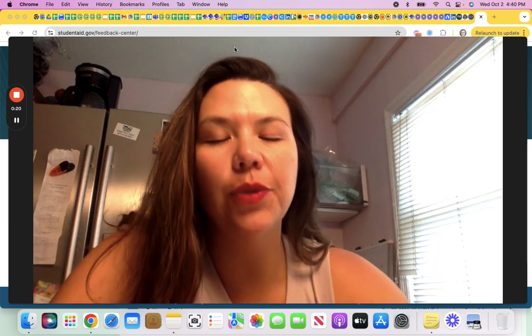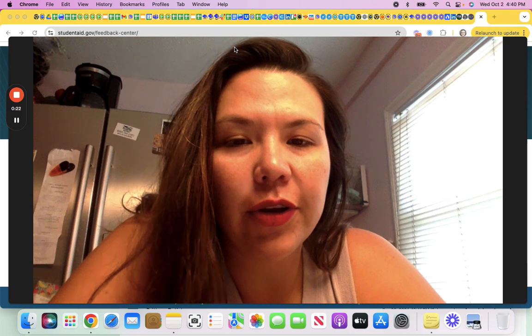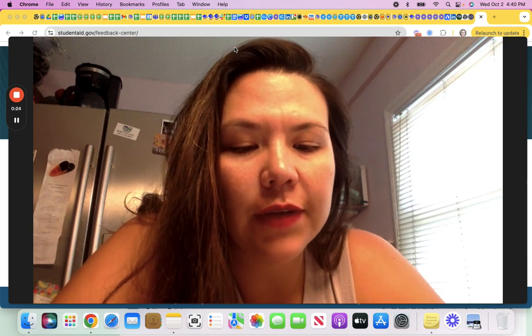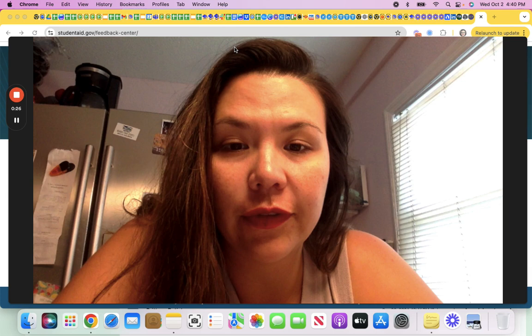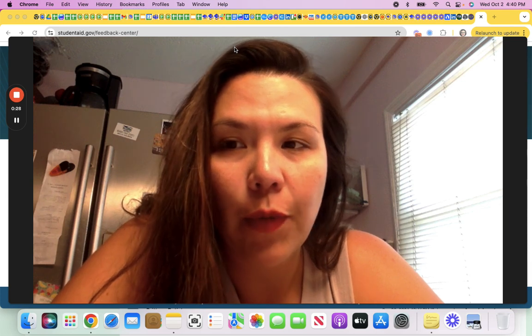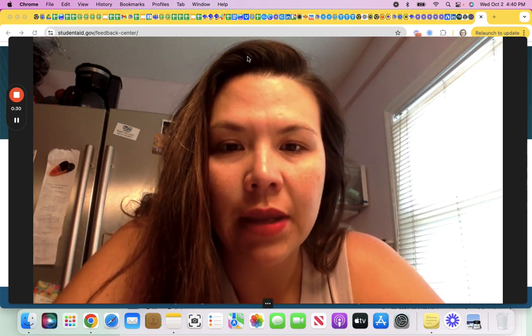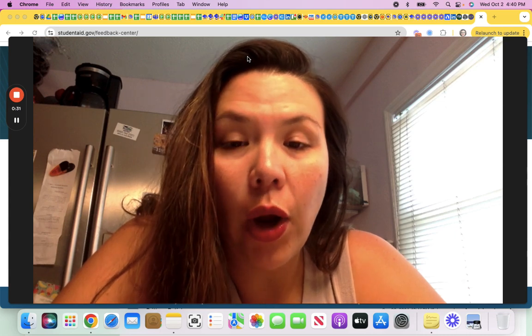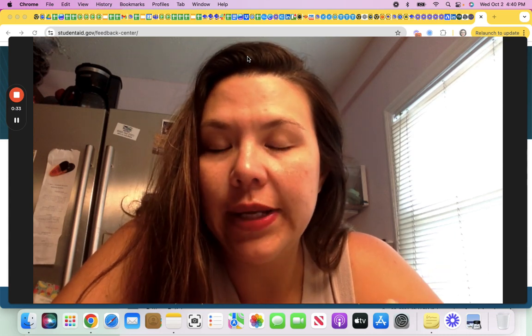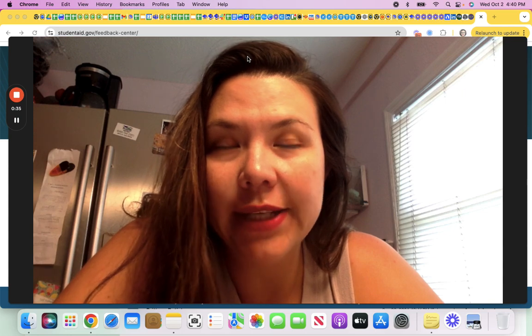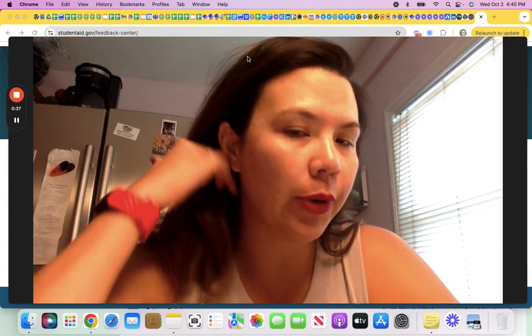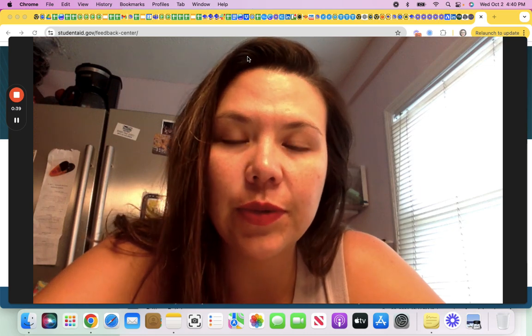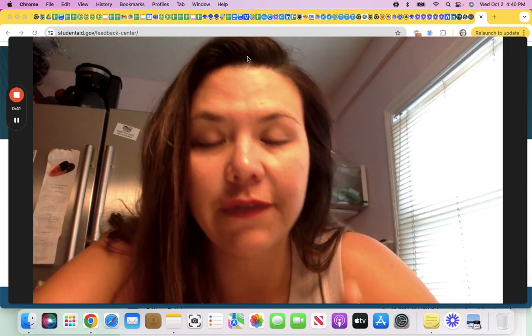What can you be doing, especially if you're on the public service loan forgiveness track or intend to get your loans forgiven through income-driven repayment? Number one is make sure all your contact information is updated through your servicer as well as through studentaid.gov. That's the first thing.